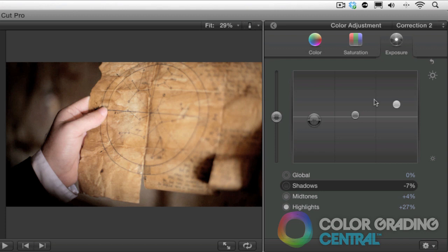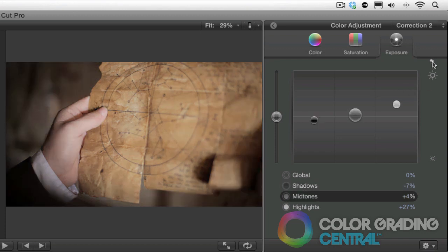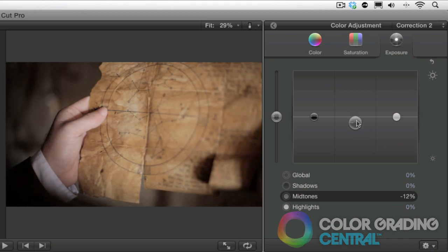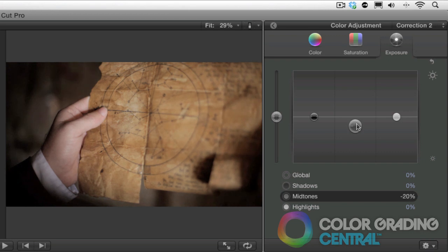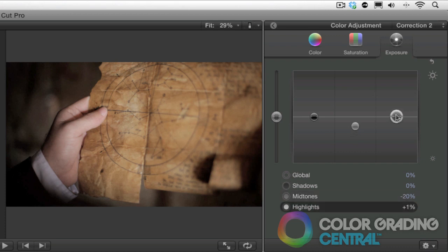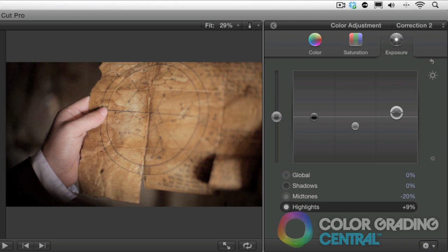Let me reset this. Now lowering the mid-tones, we can get a low key look, which might suggest mystery and the unknown. I'll adjust the highlights a little bit here to keep some of our dynamic range. Okay, so we have our low key look and we have our high key look.